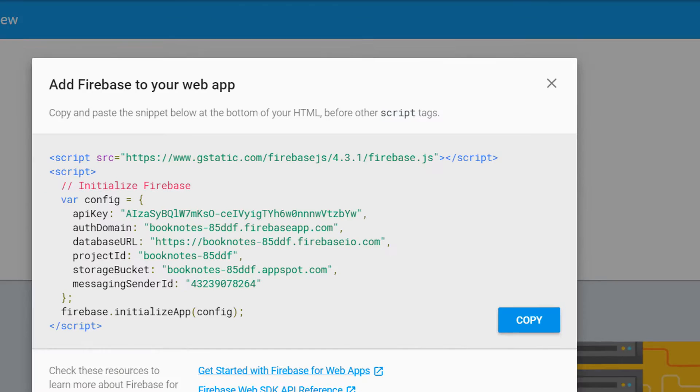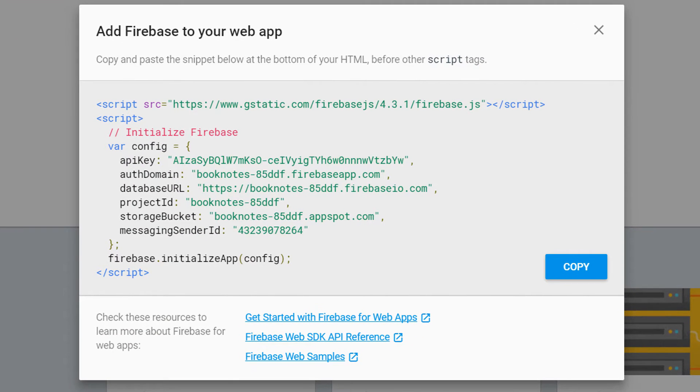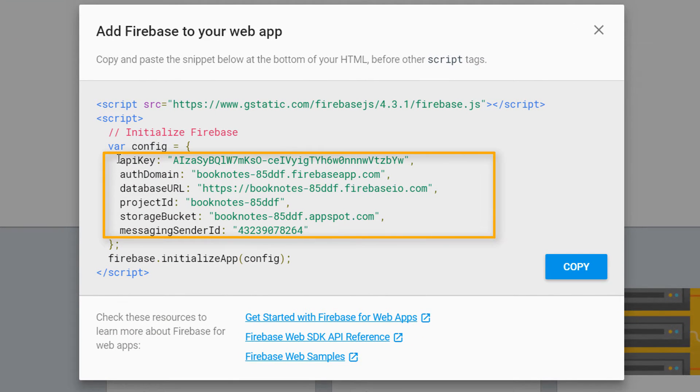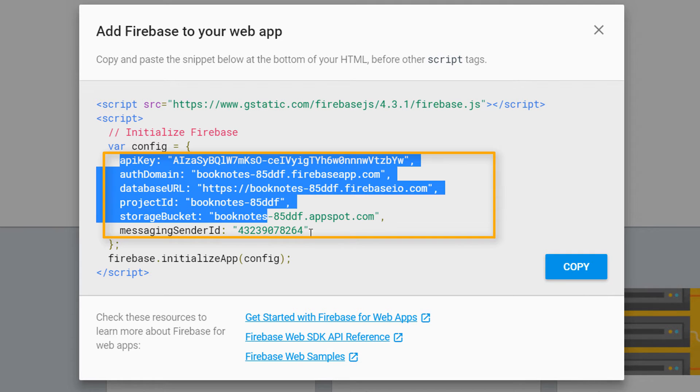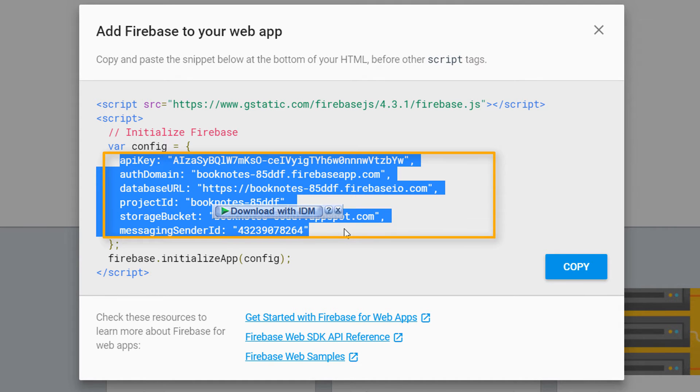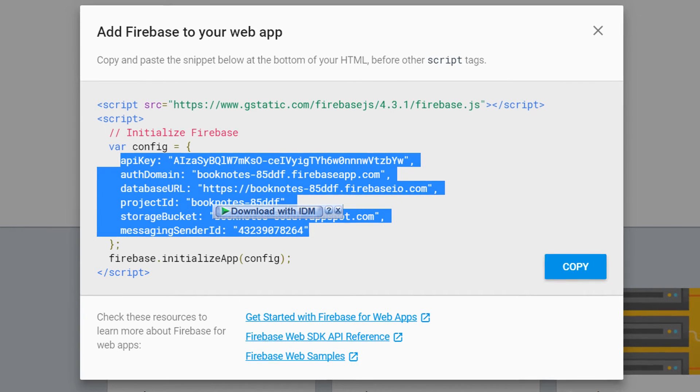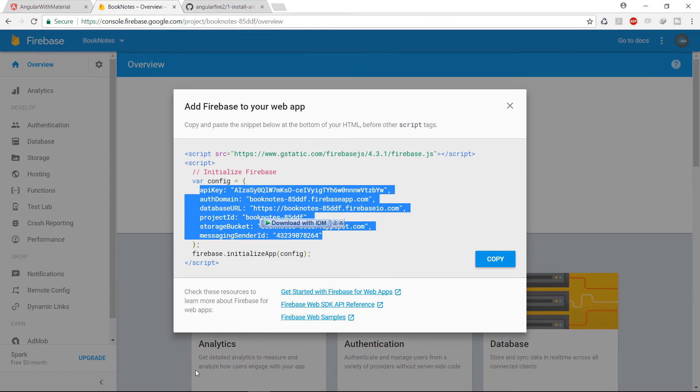Click in here and you will get your Firebase configuration. From here copy only this part of the code and go back to your environment.ts file.